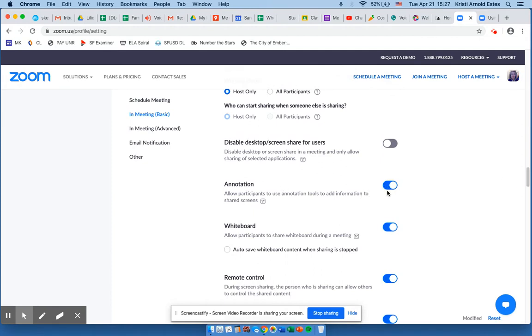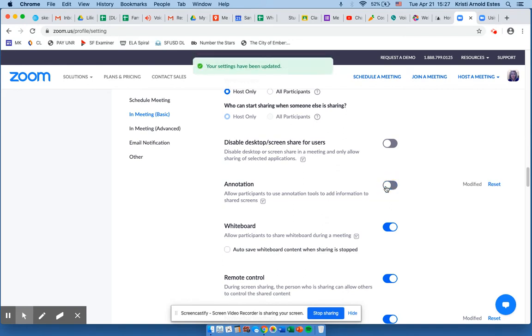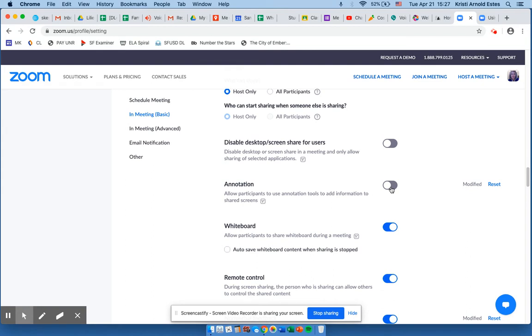Right now my Zoom is set so my students are allowed to annotate on the screen. If I click over here and turn annotation off, my students are unable to annotate on screen or on the whiteboard. So I want my annotation setting always to be on.